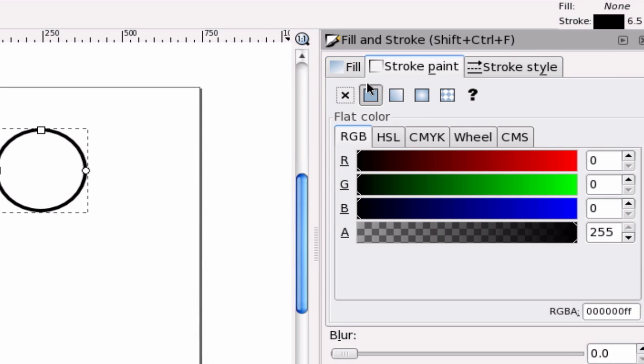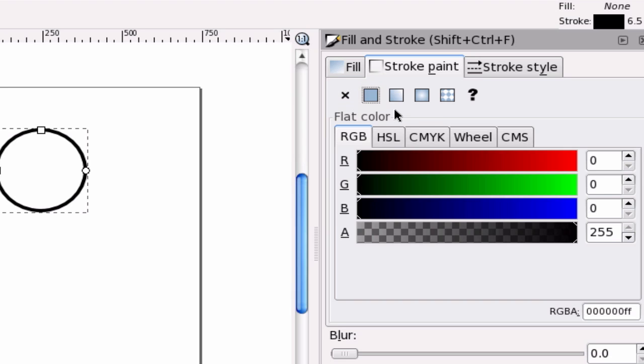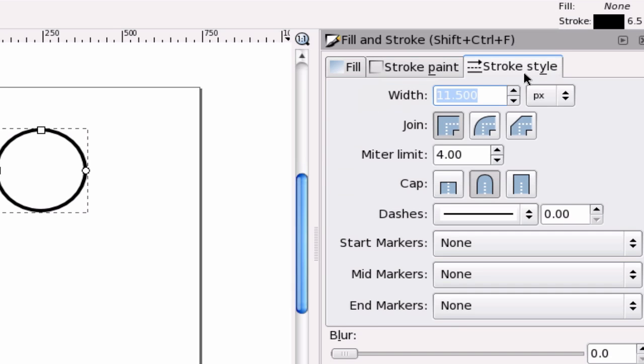The Stroke right here, I'm going to set to a flat color. It doesn't matter what color. It's just to help us see what's going on. And the Stroke, I'm going to set that to 11 pixels.